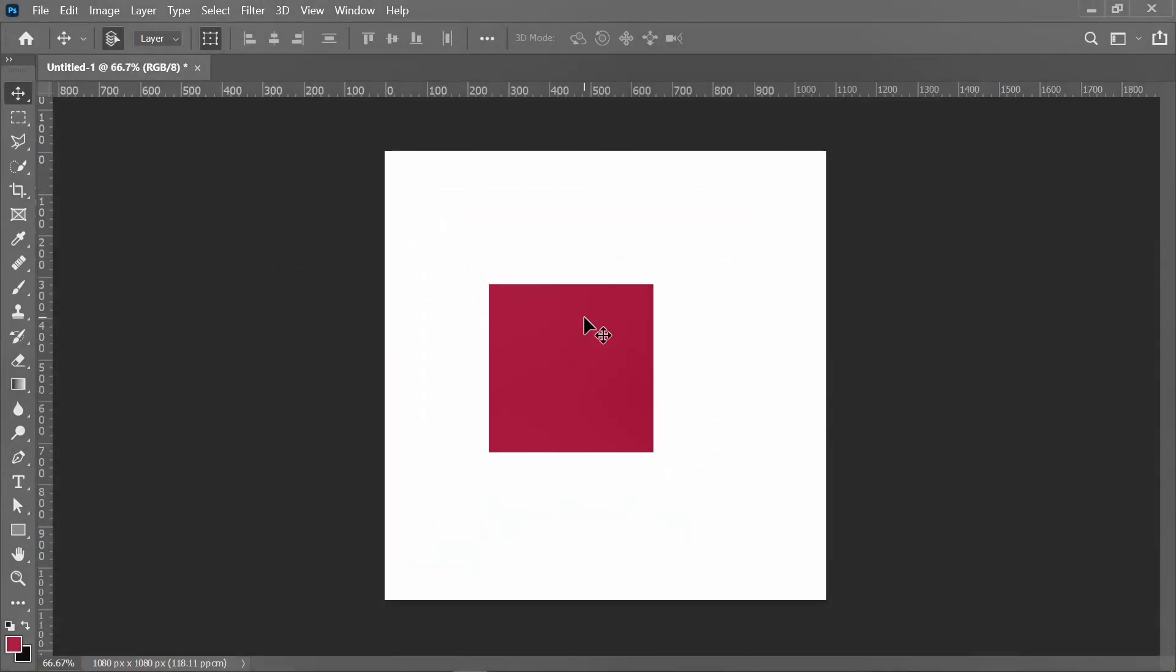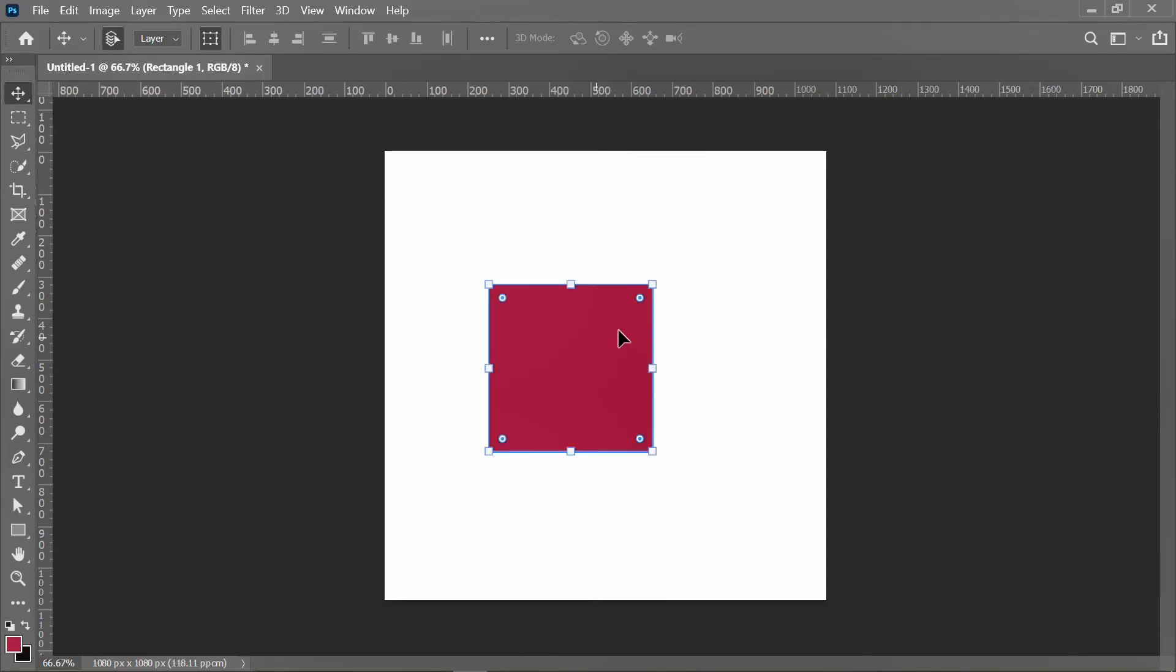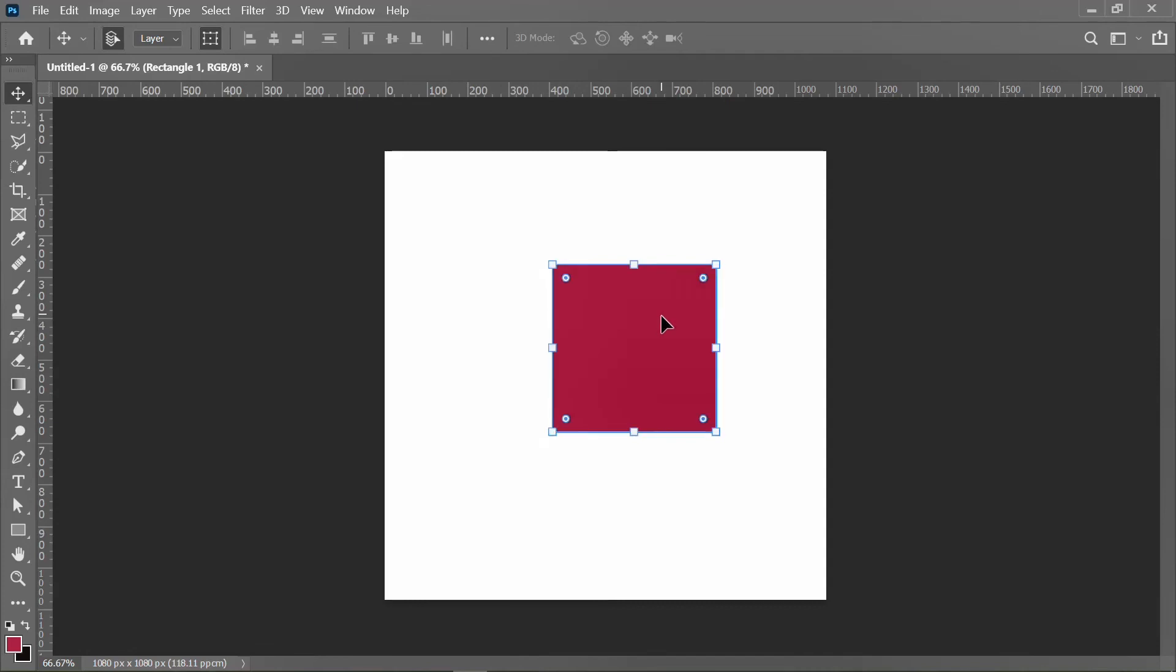These are to remove stroke or outline from any shape. Please I want us to take note of it. It will make your shape look more realistic.